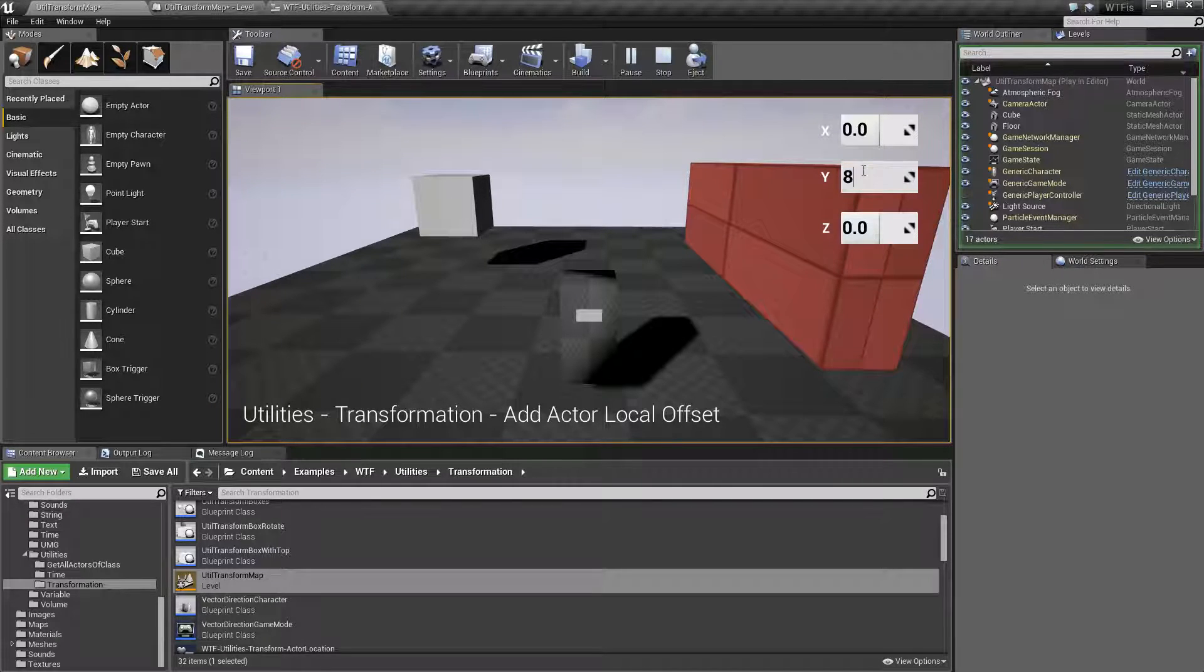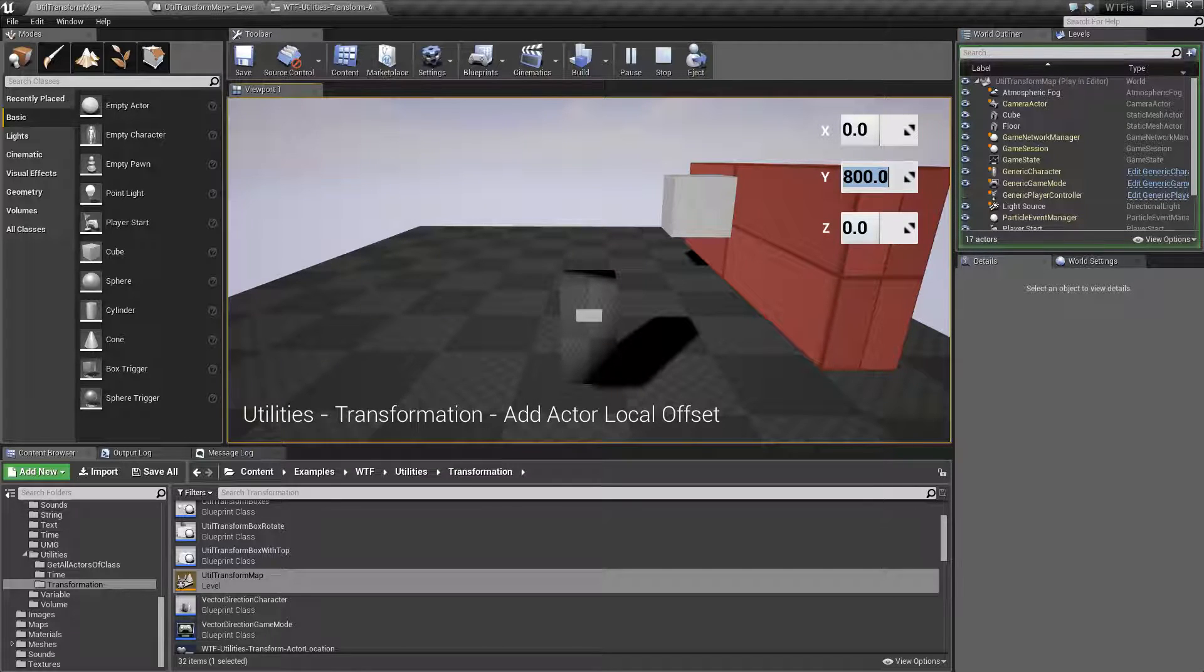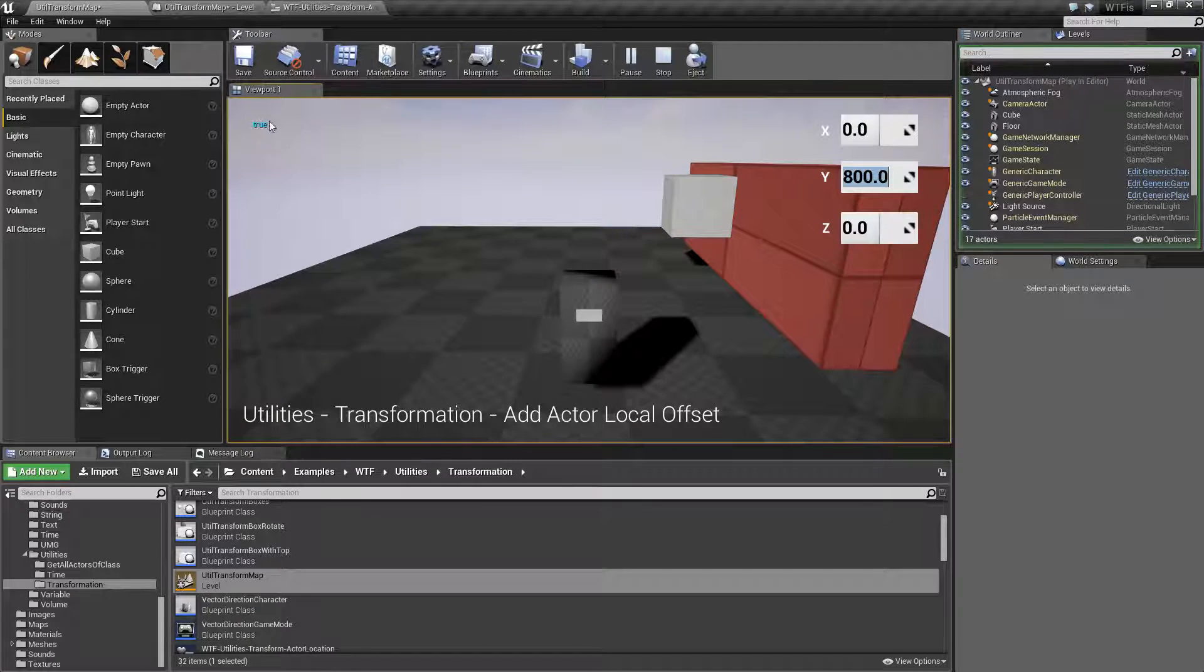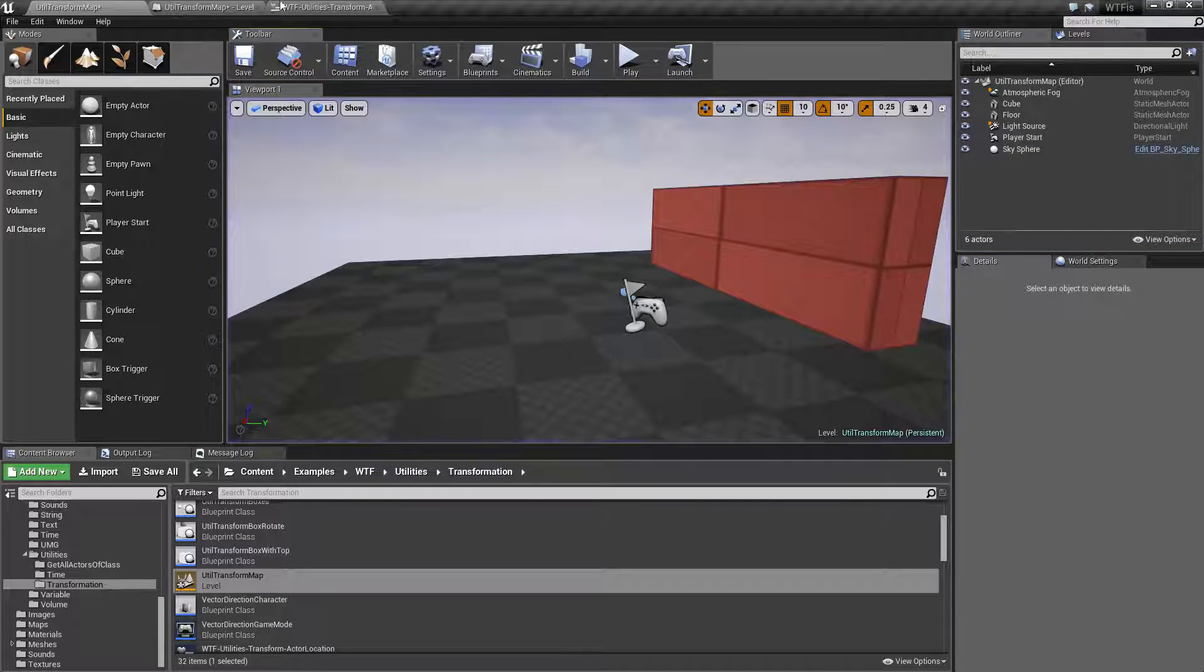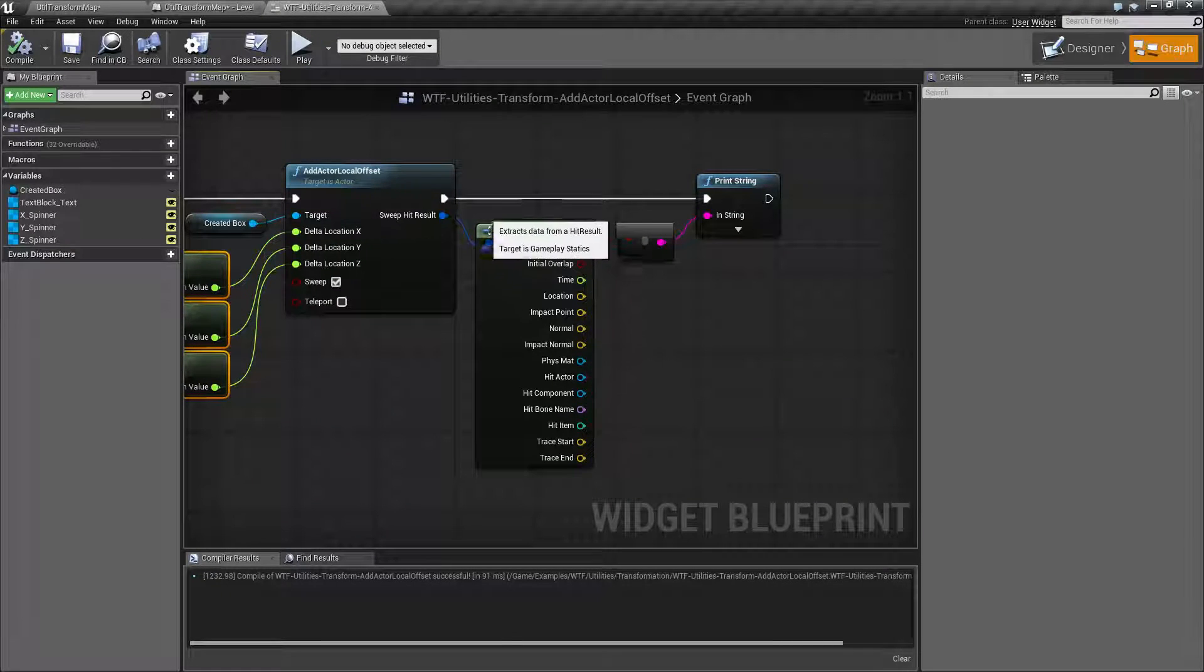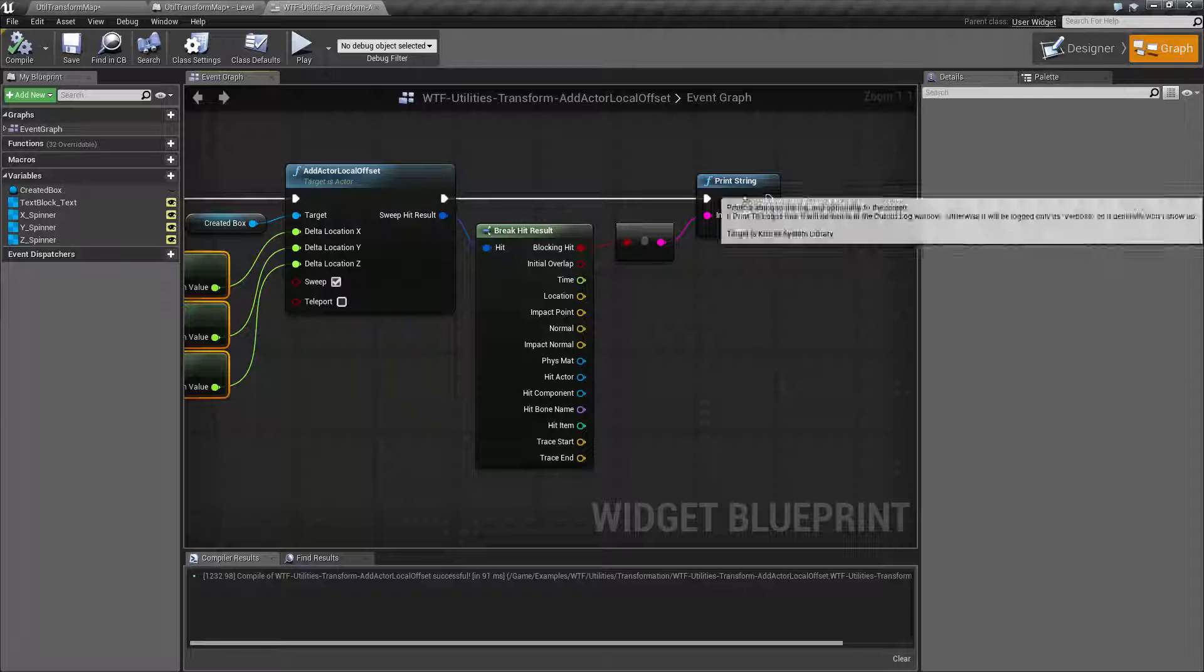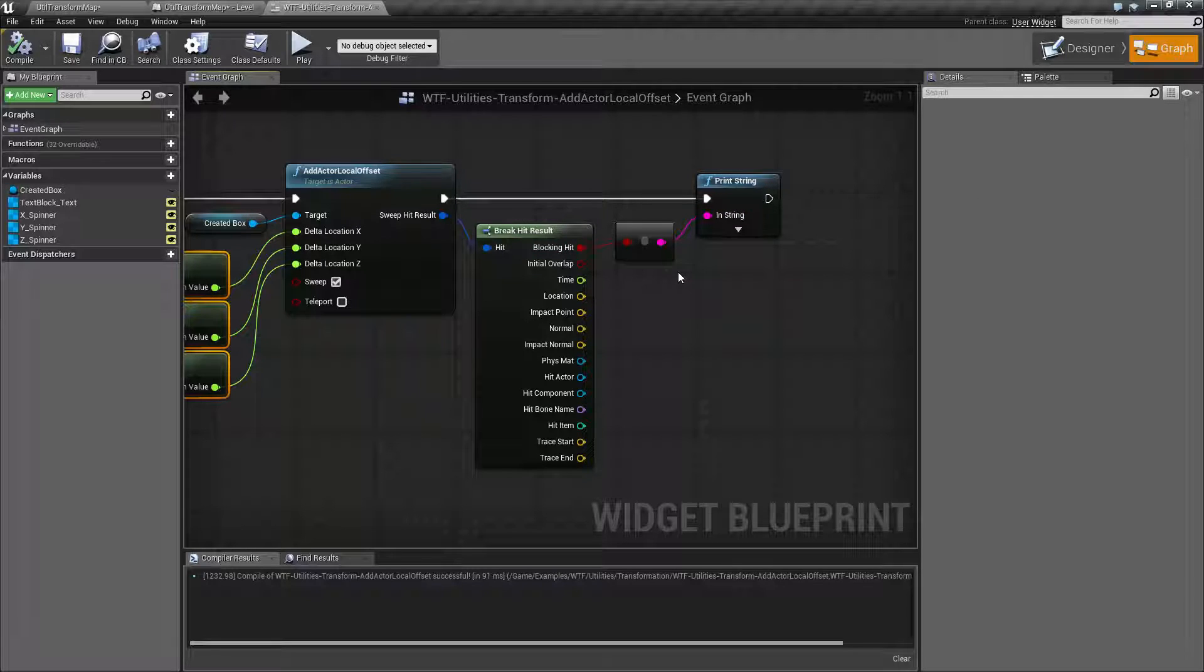Now let's say we added 800 and we attempted to get to the wall. Well you'll see true here. I could try it again. Still true. We are having a blocking hit because we have a hit result here that is showing us we have a proper block.